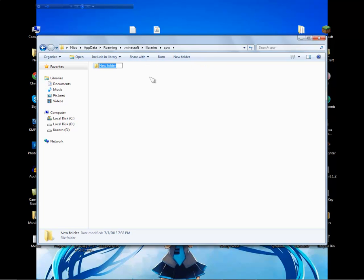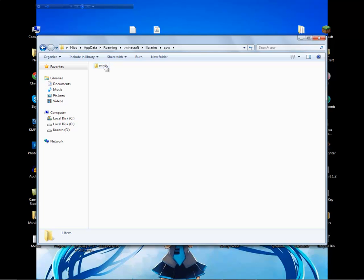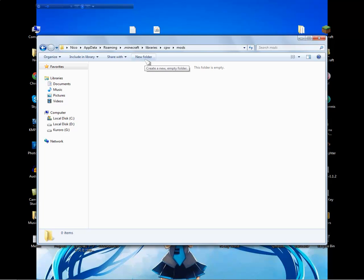Go inside the cpw folder and create a new folder named mods. Then go inside the mods folder and create another new folder named FML.